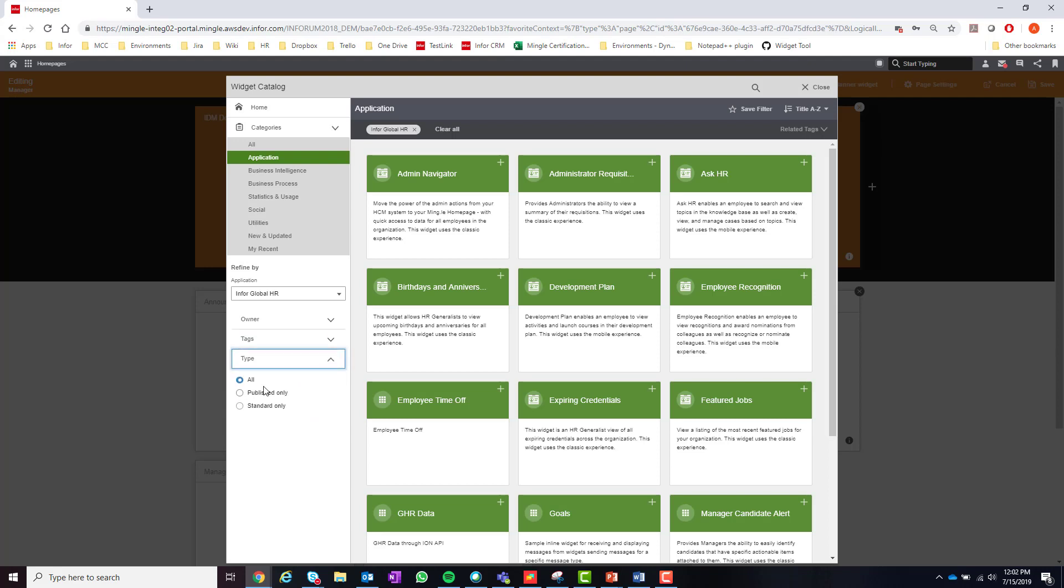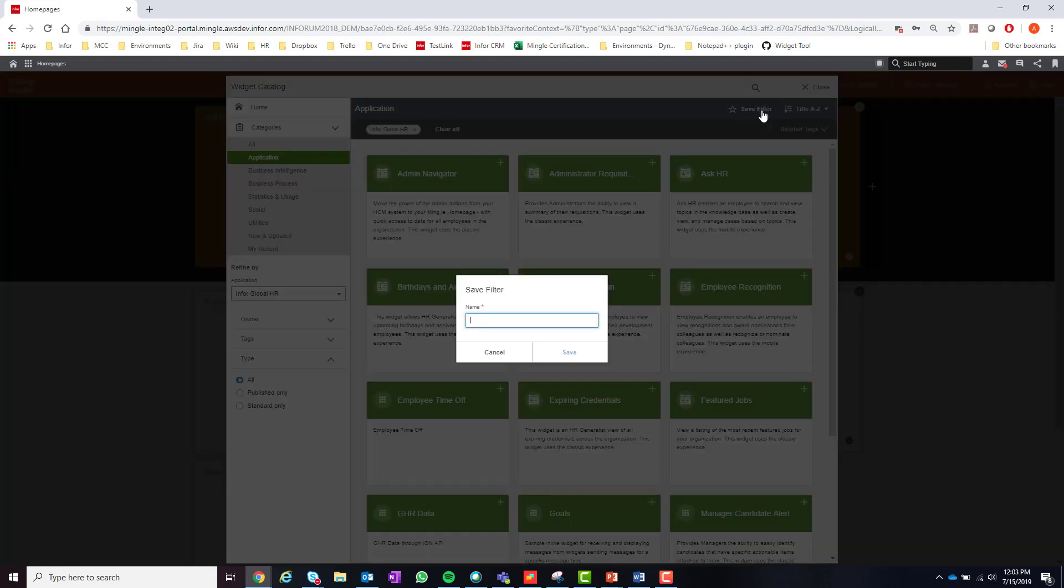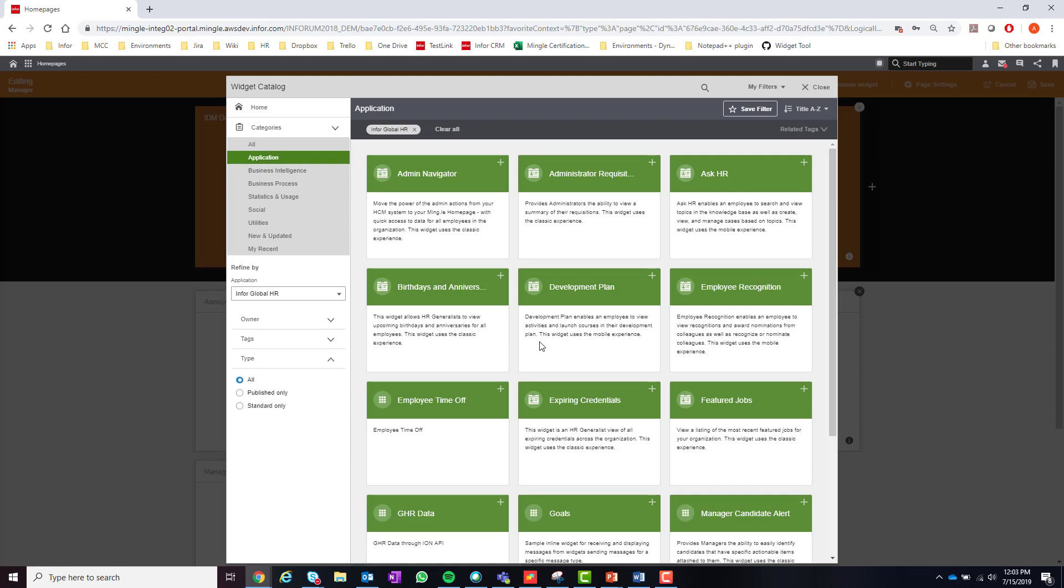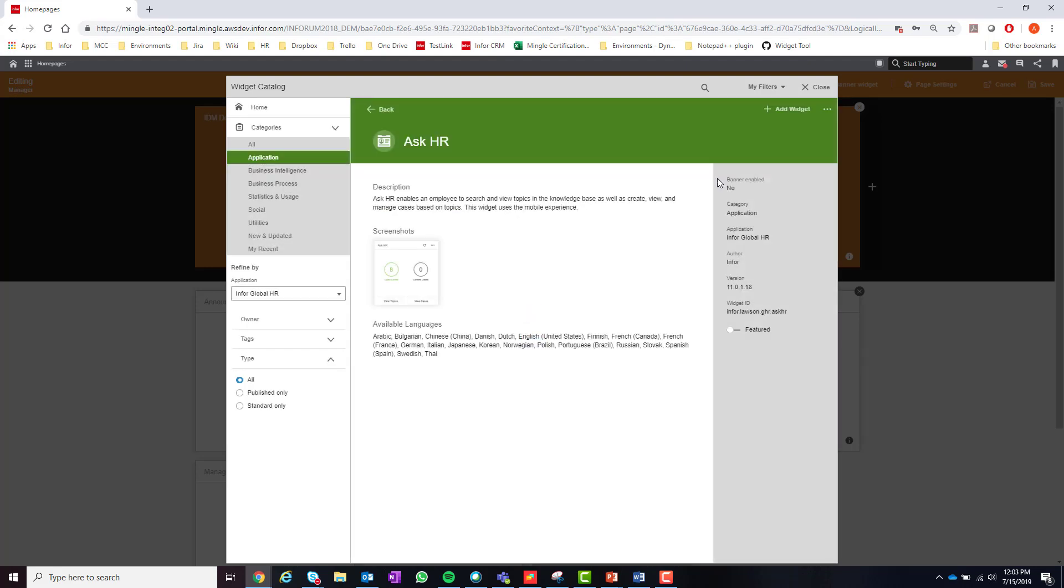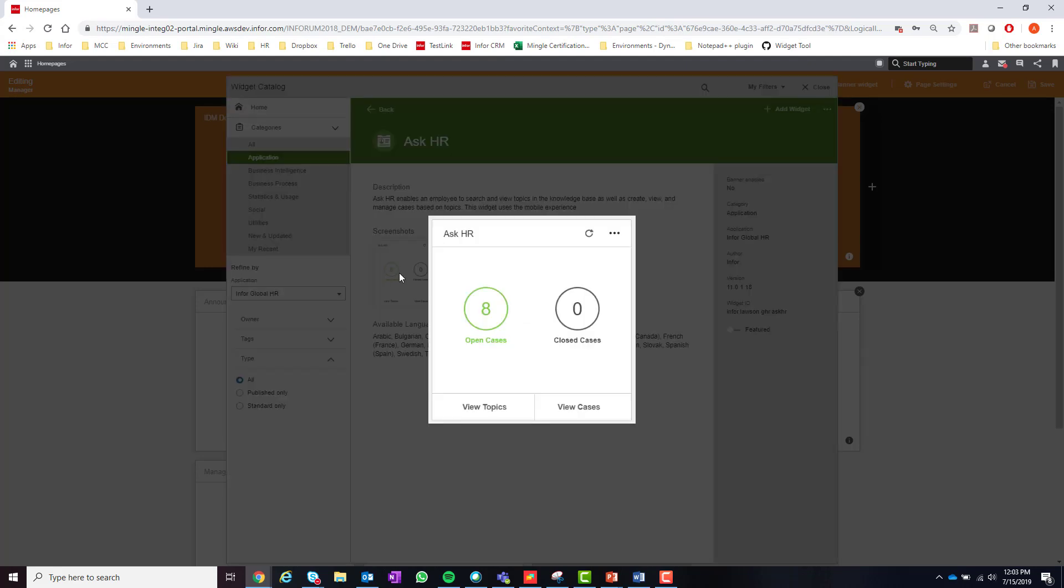After a user has filtered to find a widget they can always save the filter by selecting the save filter in the top right corner of the widget catalog. Also if you do not know whether you are adding the correct widget or not, you can always view more details of the widget by selecting the widget and viewing the description or any images if they have any.